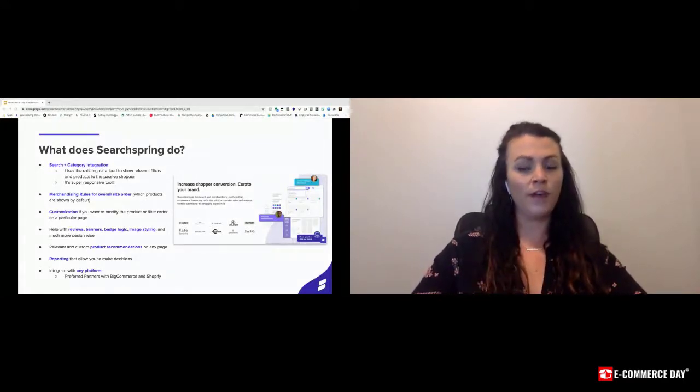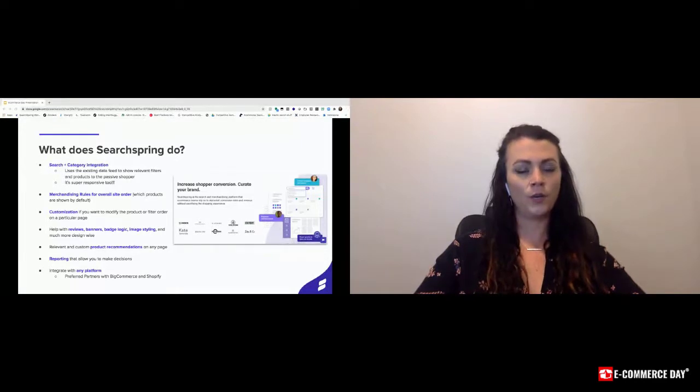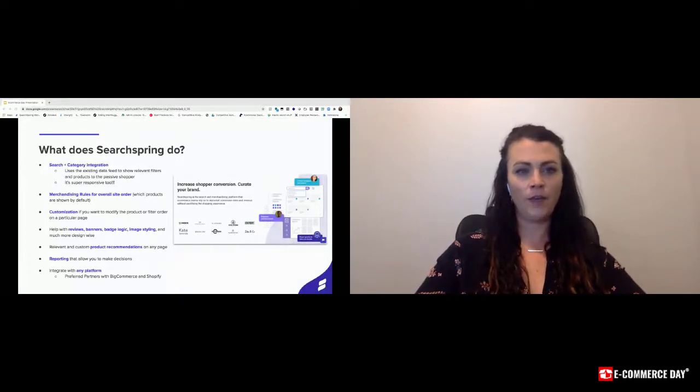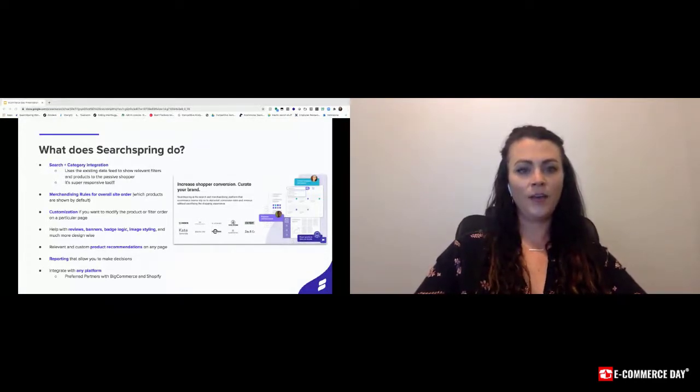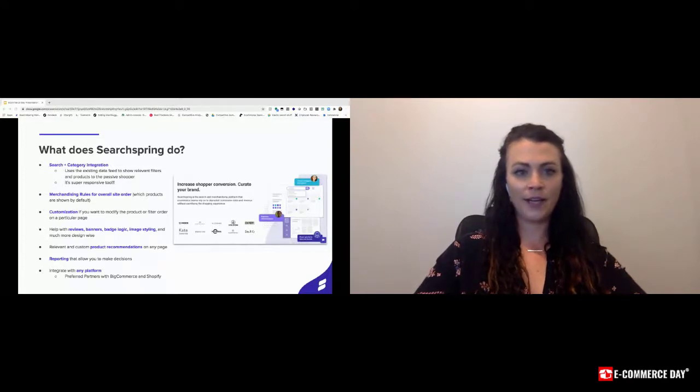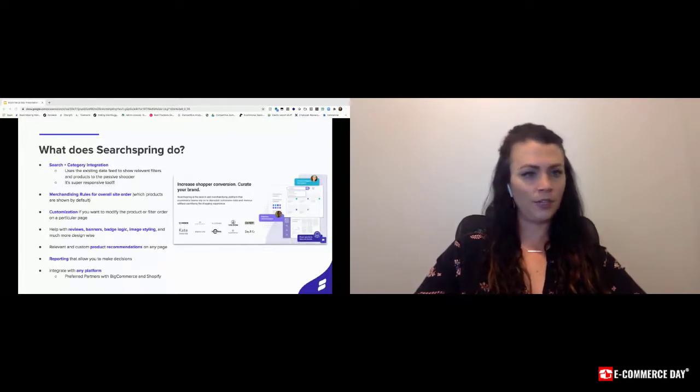And lastly, we're platform agnostic. So we don't work with one particular platform, but have worked with just about everyone from ASP.net, custom platform, Shopify, Magento, everything in between.